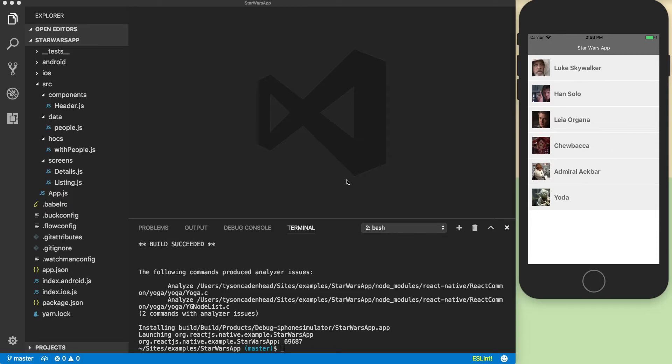Hi, this is Tyson and you're watching another JavaScript vignette. Today we're going to be taking our app we've been working on in previous episodes and we are going to turn it to use styled components instead of the stylesheets that React Native gives you out of the box.